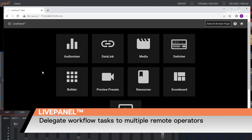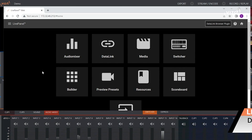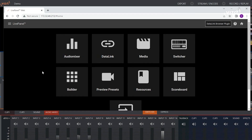You can have multiple operators all logged in to LivePanel at the same time, so you can delegate your workflow tasks.